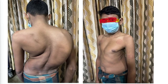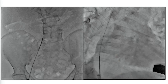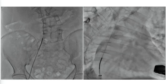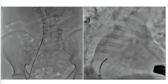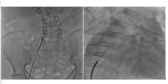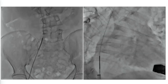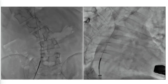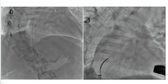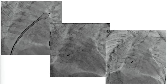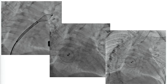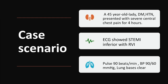This is another case — a surgeon's nightmare — an extremely kyphoscoliotic patient, and we deployed the device without any difficulties. You need to know the anatomy properly; this is how we deployed the device.